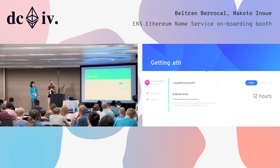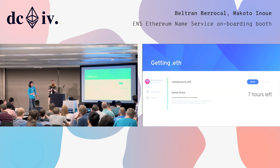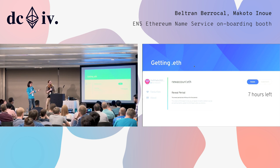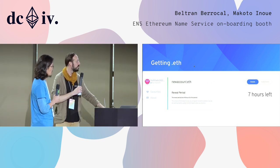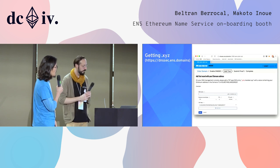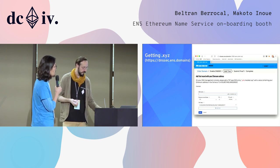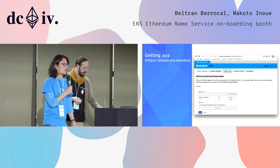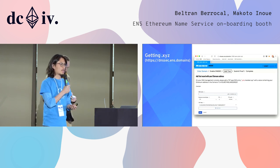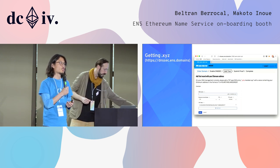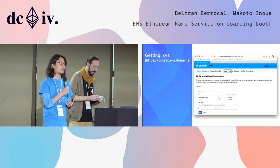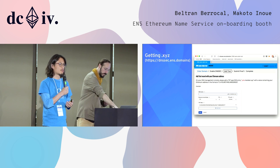This is the reveal period — it moved from bidding to reveal. And there's another way of getting an ENS name. That DNS integration — people kind of already associate ENS as a .eth address, but that's not necessarily the case.